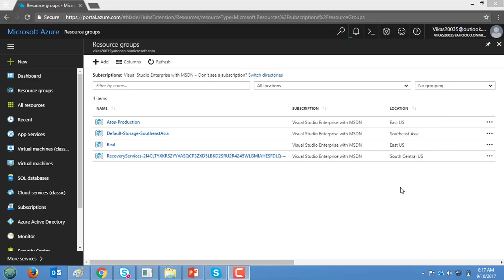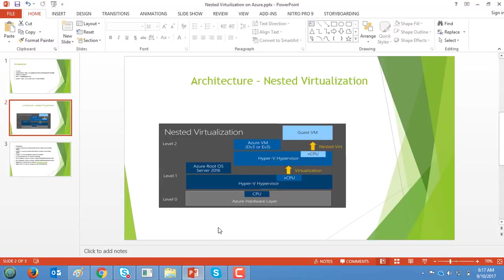Good morning everyone. Welcome to another series on Azure. Today I am going to introduce a new capability introduced by the Microsoft team on Azure called nested virtualization.